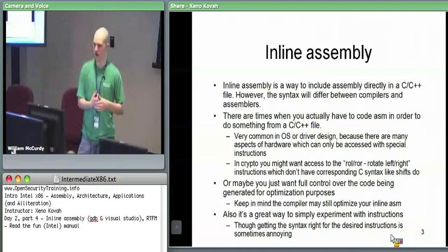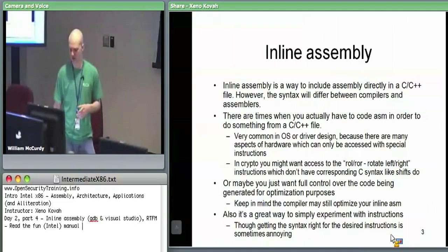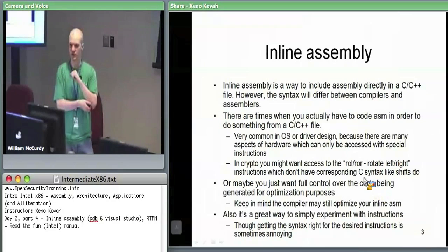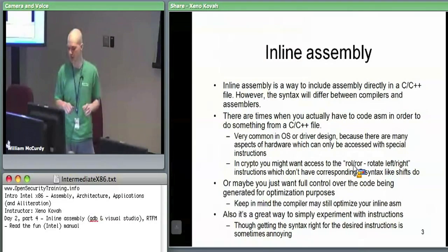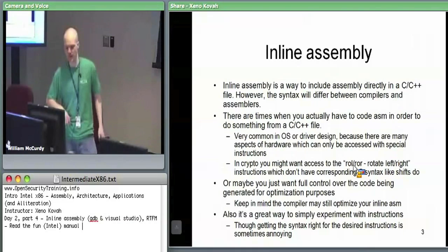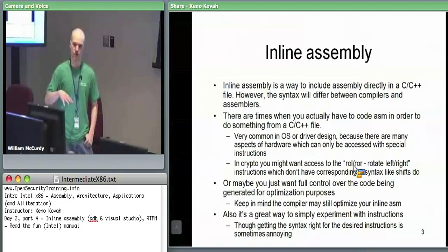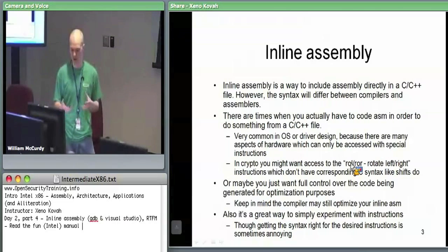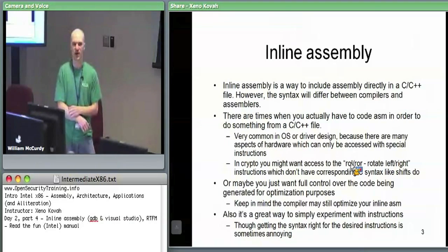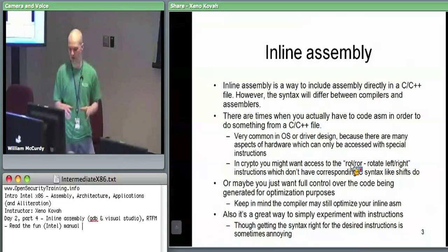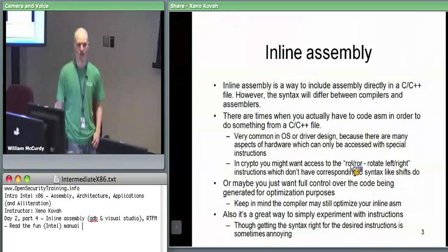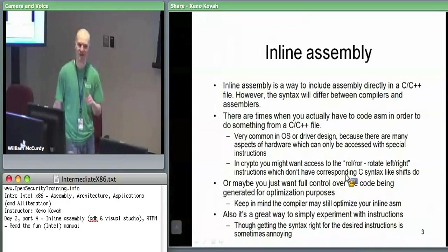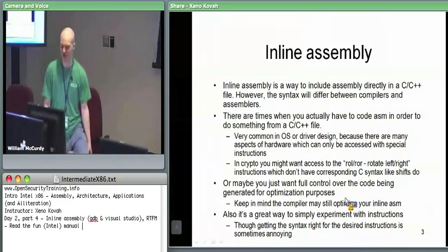Other cases where you might use inline assembly include crypto — the ROL instruction is like a bit shift where whatever comes off one side goes back on the other. It's used occasionally in cryptography. If you're writing a crypto library and ROL is part of your algorithm, you may have no other way to generate that instruction. You might also think you know better than the compiler and want to write optimized assembly based on the optimization guidelines.